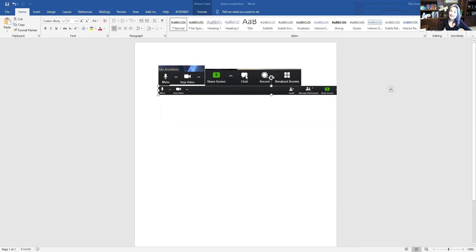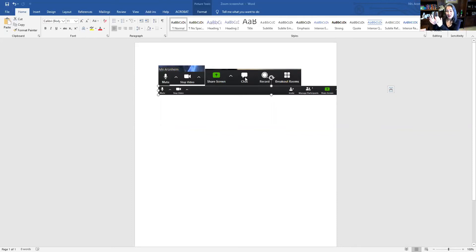If you would like to have a private conversation with your host, you can select the chat feature. Once you select the chat feature, there will be a narrow screen that pops up on your right side. When you see that, select the drop-down and your host's name, and you can type a private message with your host.